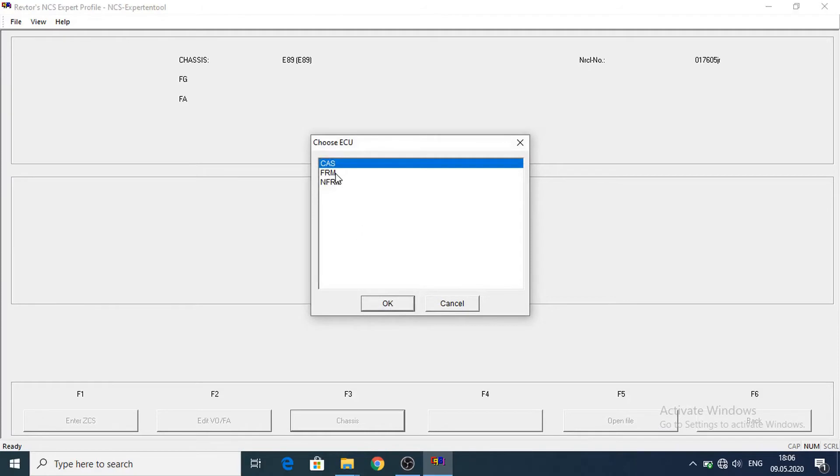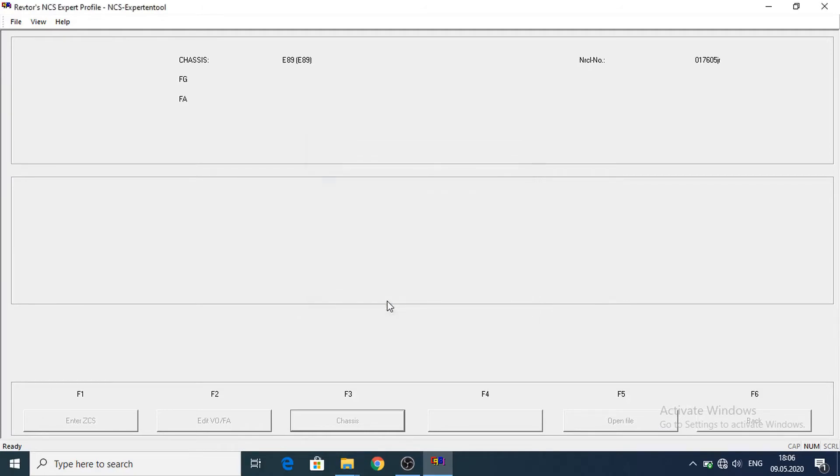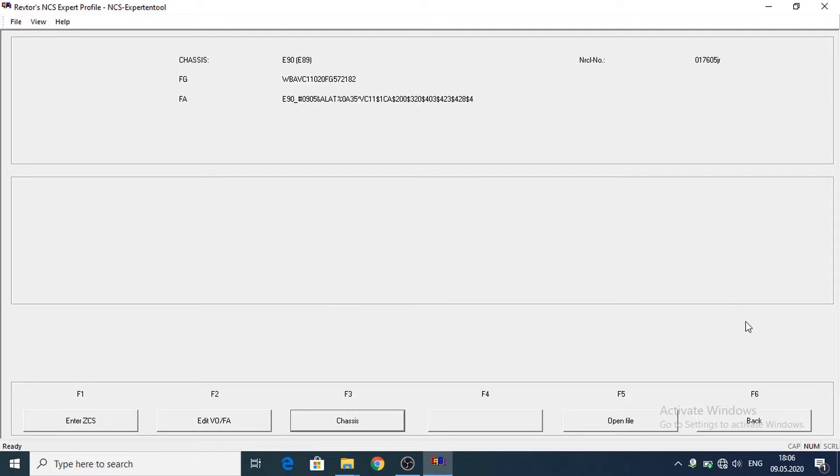Here we need to select a module from where to read some data for the car. The data where it reads. Now back.